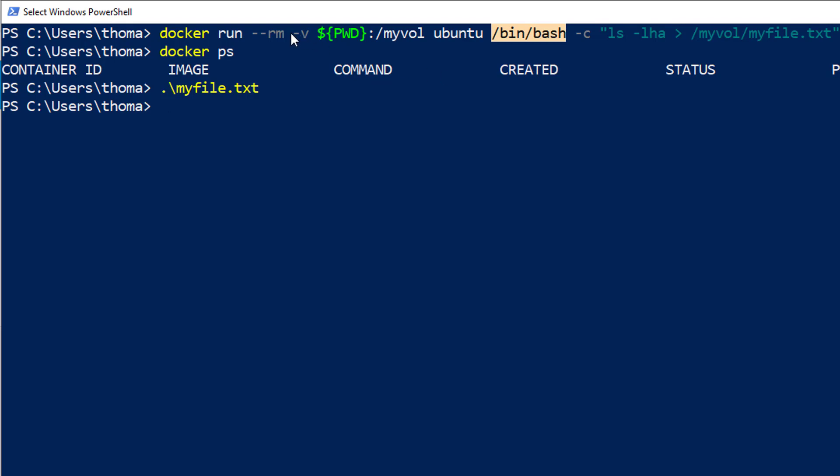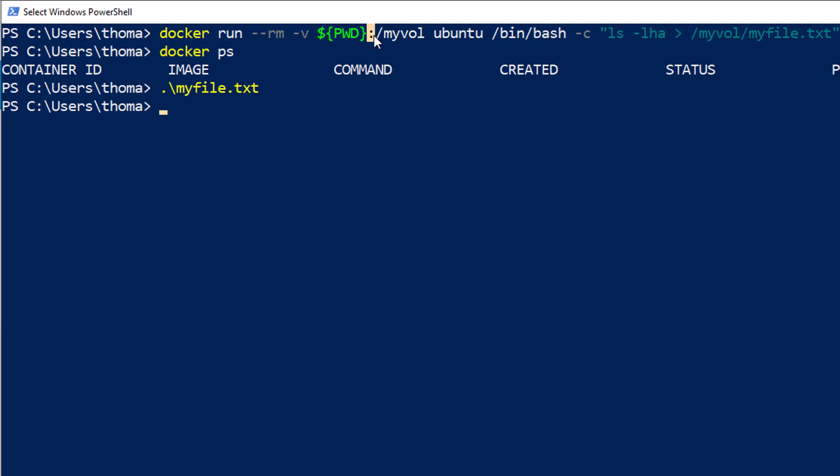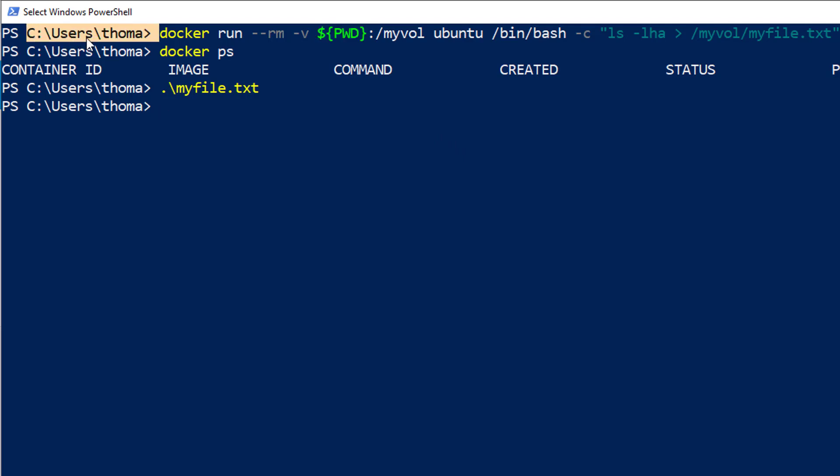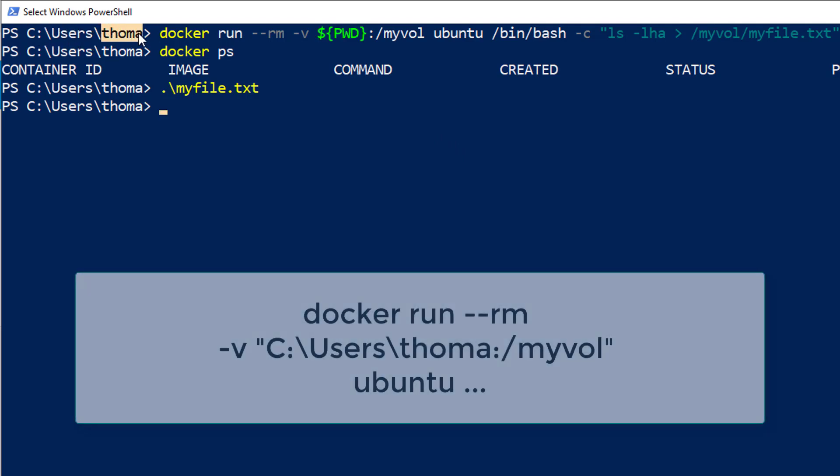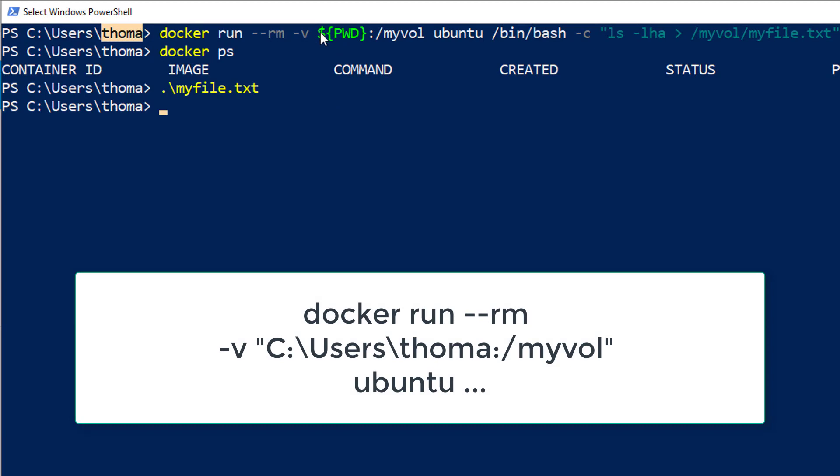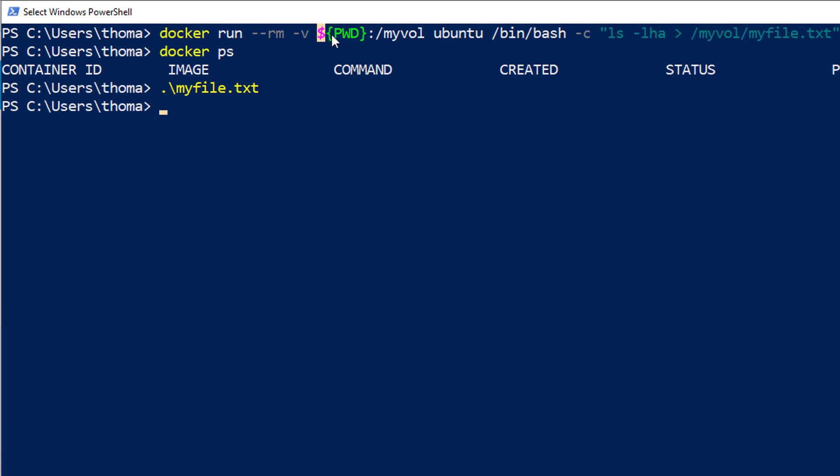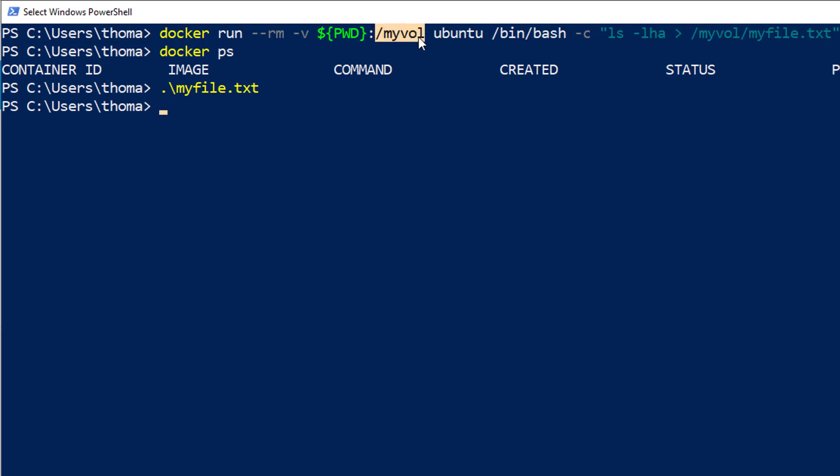But what does this -v do? This -v says volume mounting. And with this one, you can mount some directory from your host into a directory in your guest. And PWD means nothing else than the current directory. So in Windows, I could also say C:\Users\Toma. And this would be the same as this ${PWD}.